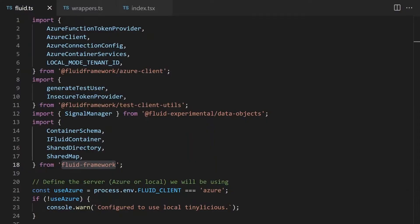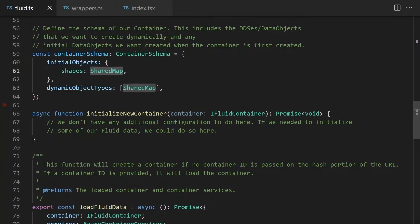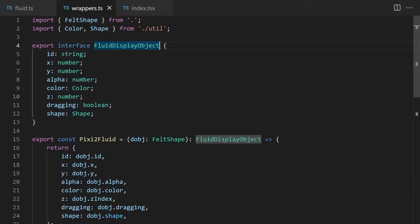To get started with Fluid, we first imported the Fluid Framework libraries. We then needed to decide which Fluid distributed data structure to use to hold our data. We used a shared map, which is a data structure for key-value paired data. We looked at the Pixie.js display object class, which contains properties that control shape, position, color, etc., but also properties we don't want to synchronize. Since data needs to be in a safely JSON-serializable form, and classes aren't JSON serializable, we created a plain JavaScript object called FluidDisplayObject containing only the properties we want to synchronize. Since it's a plain object, it's safe to serialize.